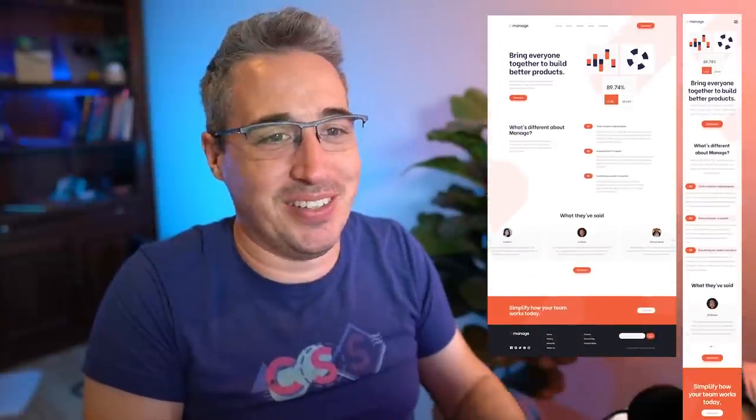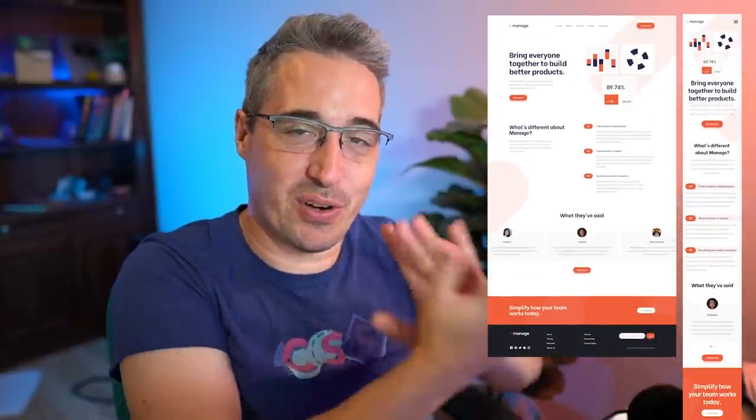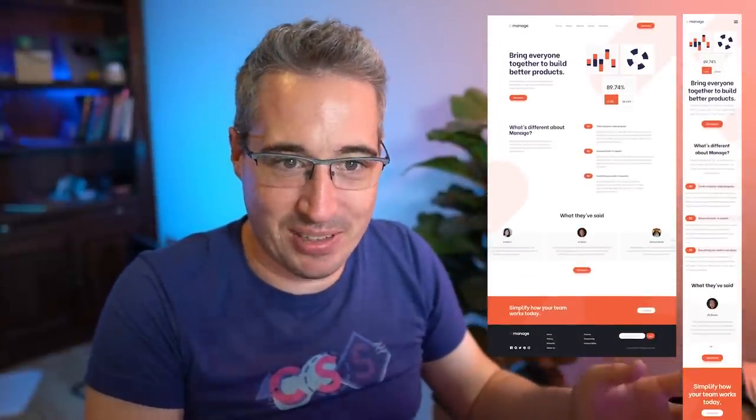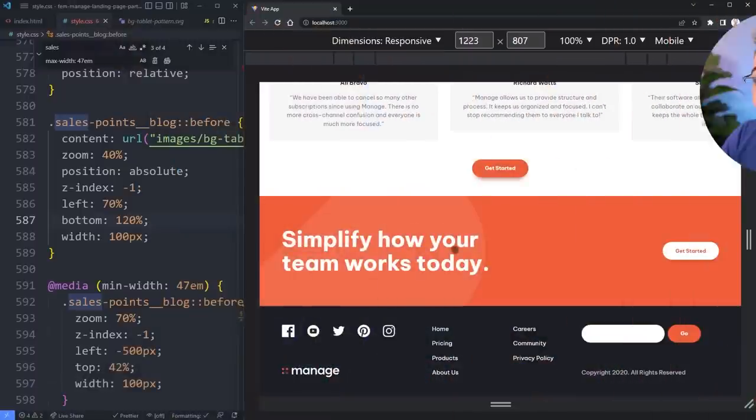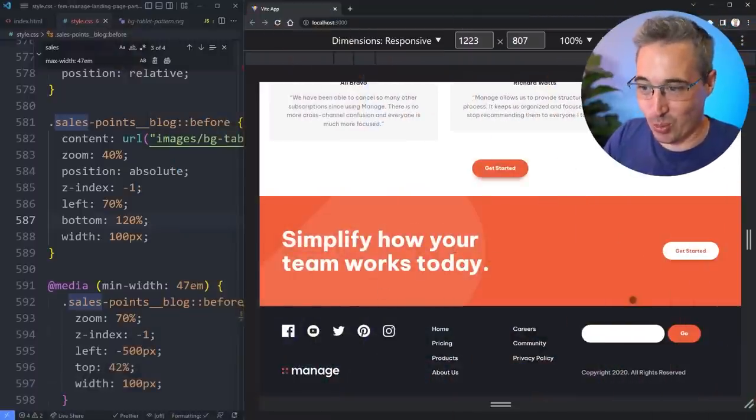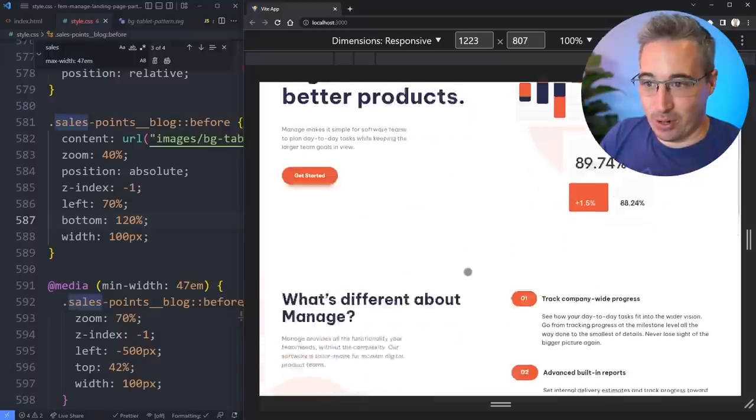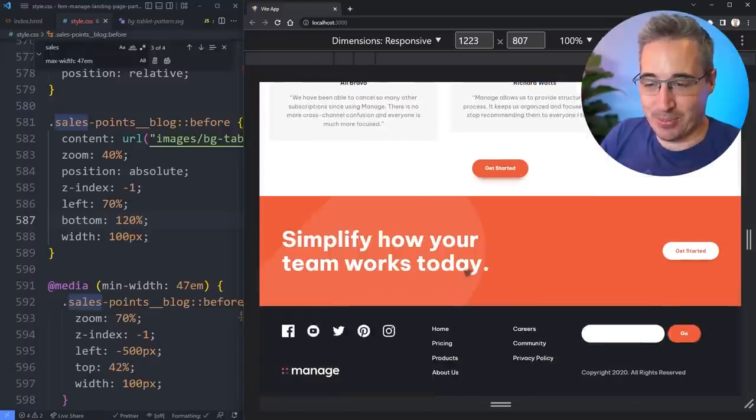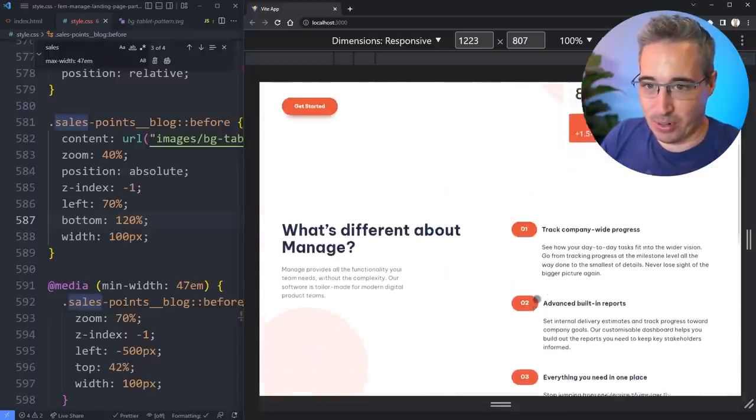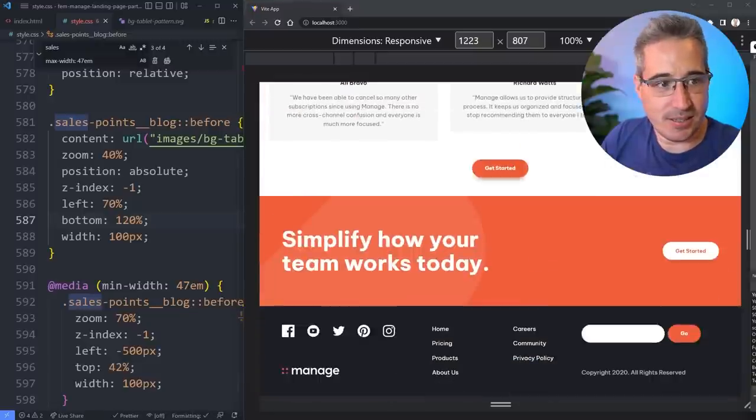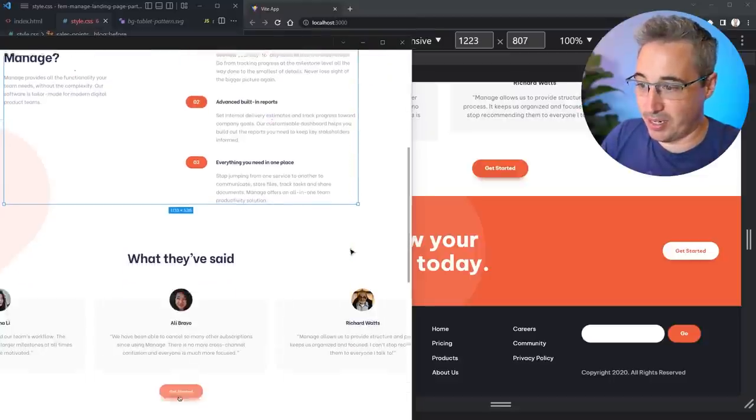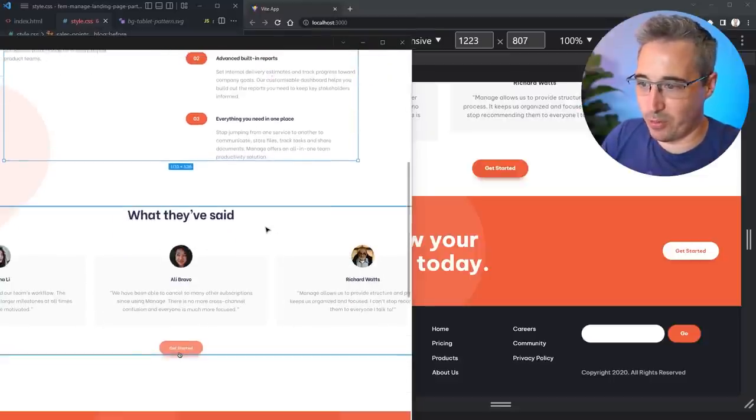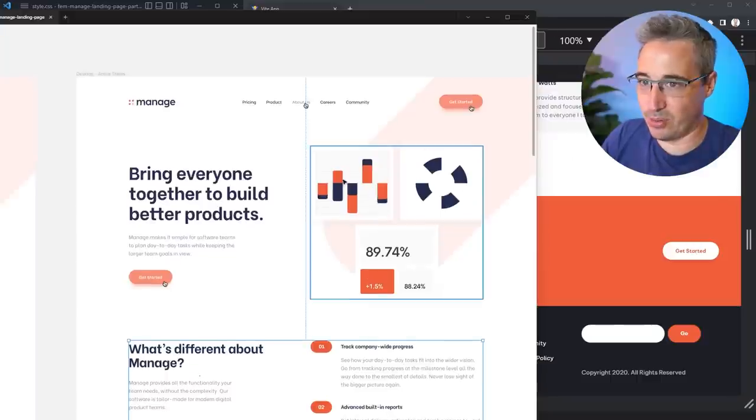Hello my friends and welcome back to the final installment in the series where I'm building out this front-end Mindora project. We just have a little bit of CSS stuff to do primarily in the footer, so let's jump right into the code and finish this up.